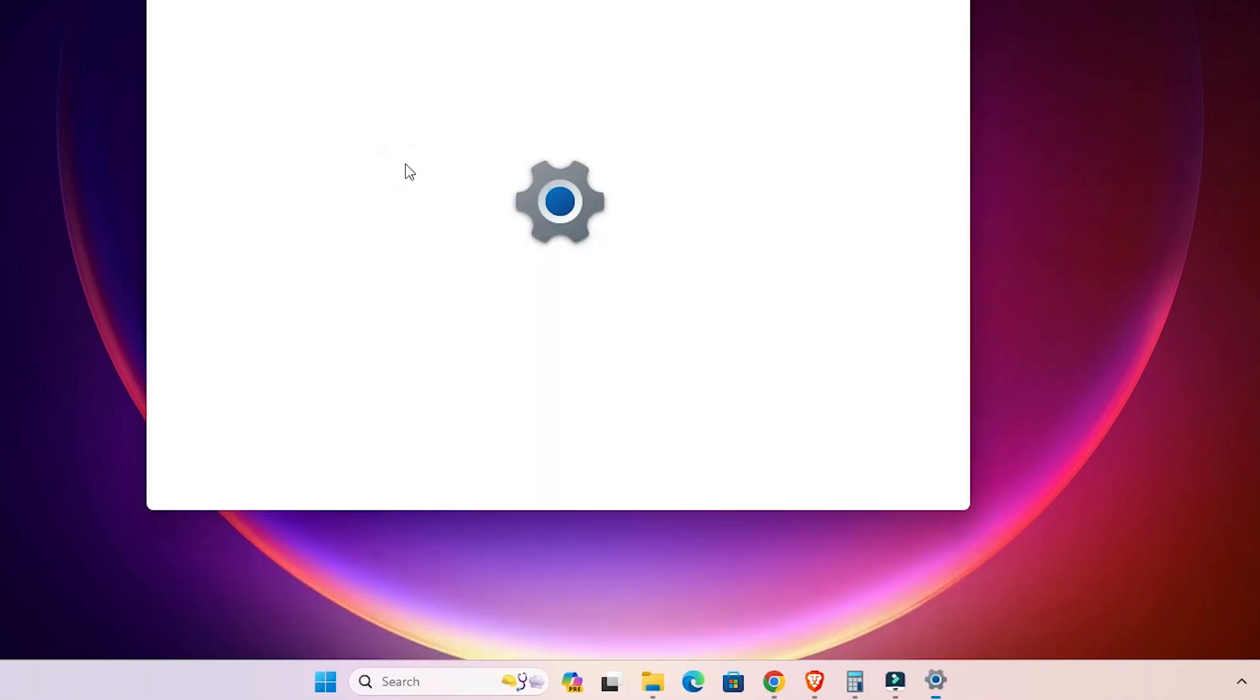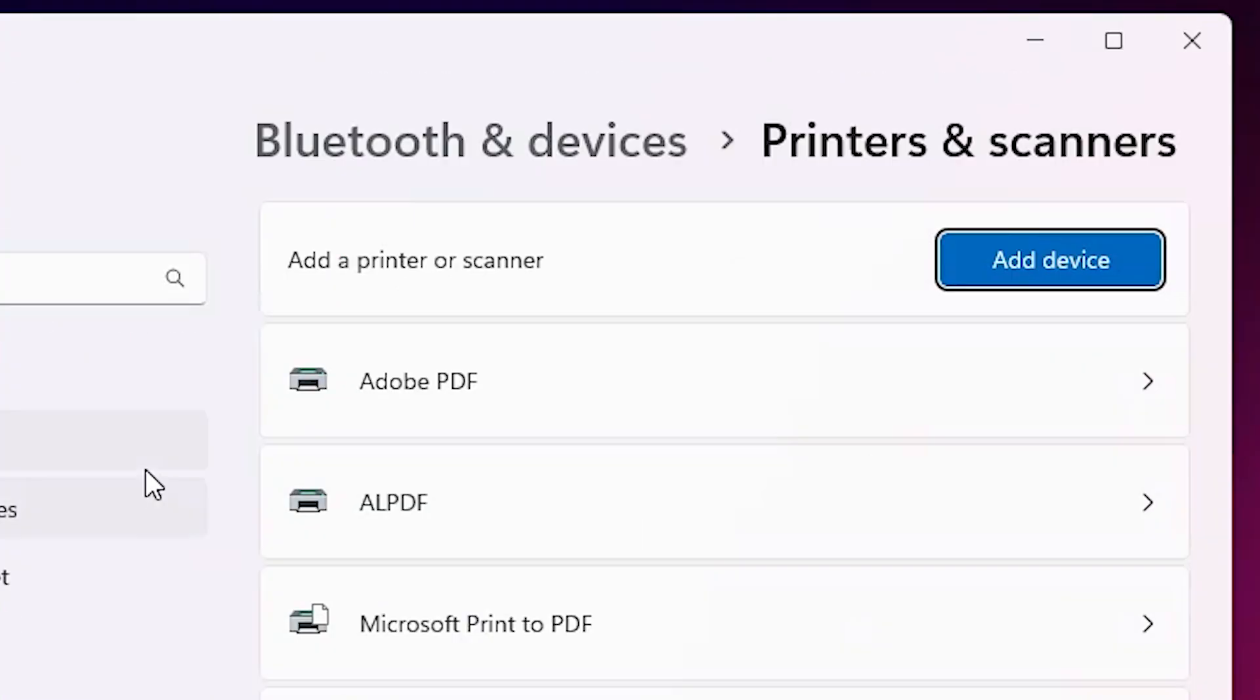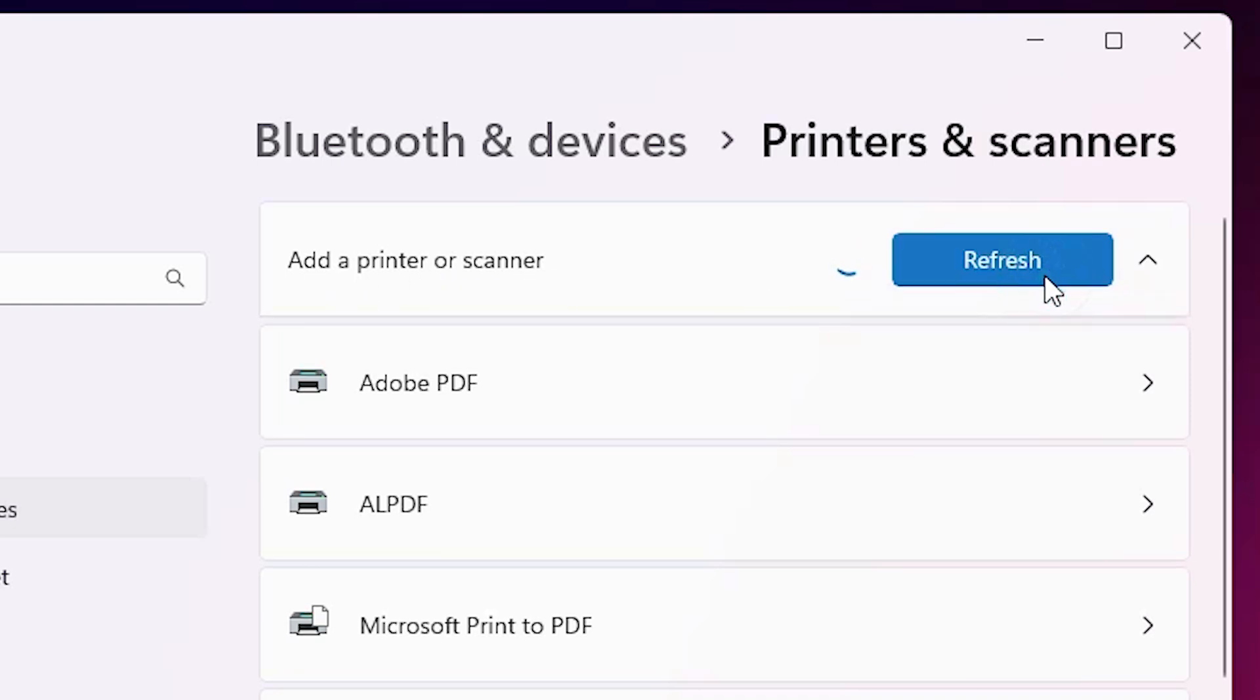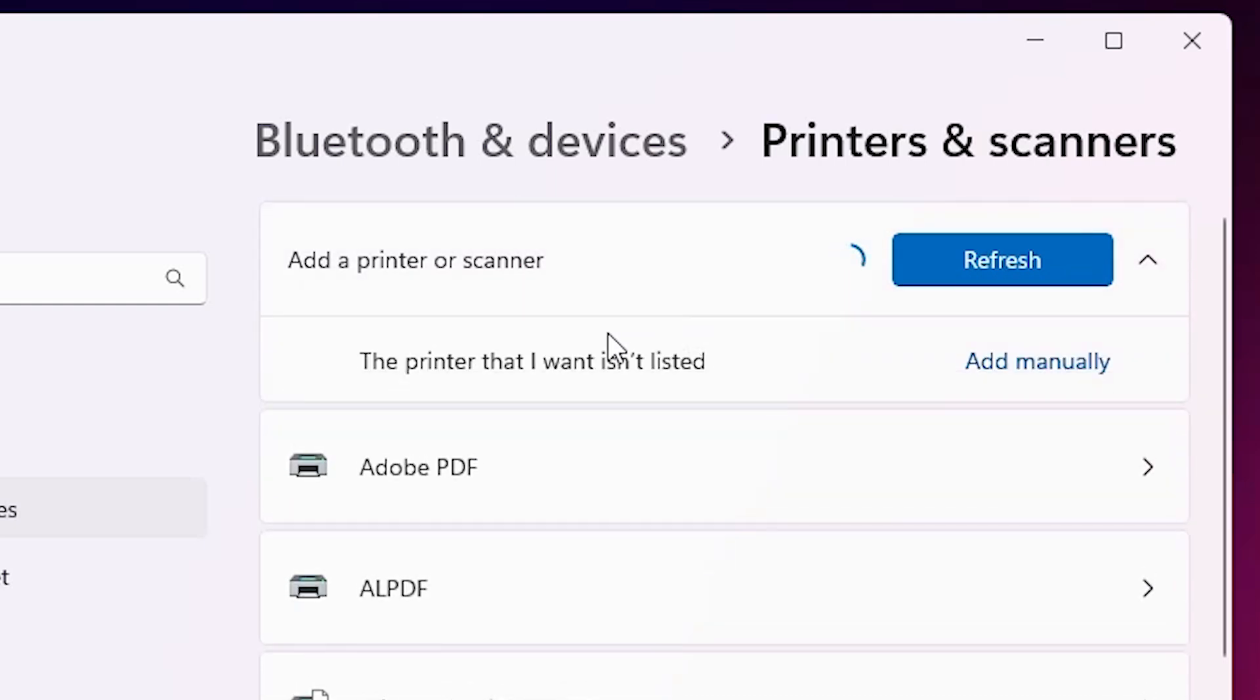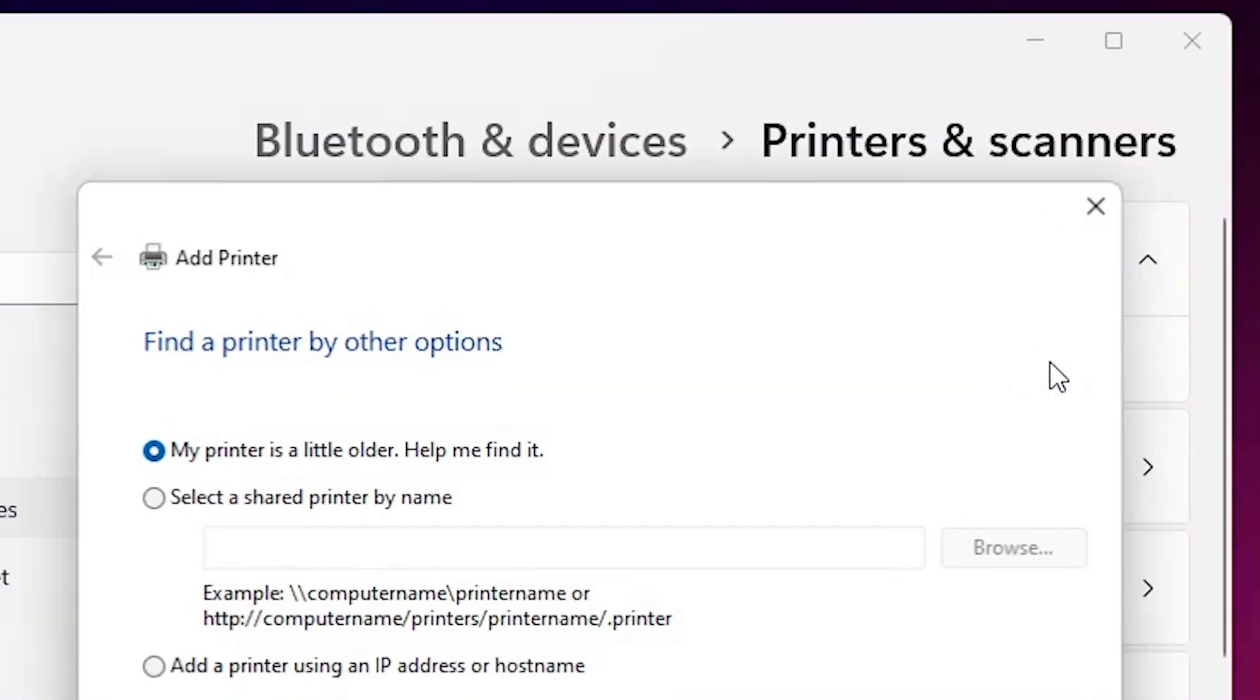Click on printers and scanners. Here at the top we find add a printer or scanner. Add a device. Click on add a device. It refreshes and a new option pops up. The new option is 'the printer that I want isn't listed.' Click on add manually.